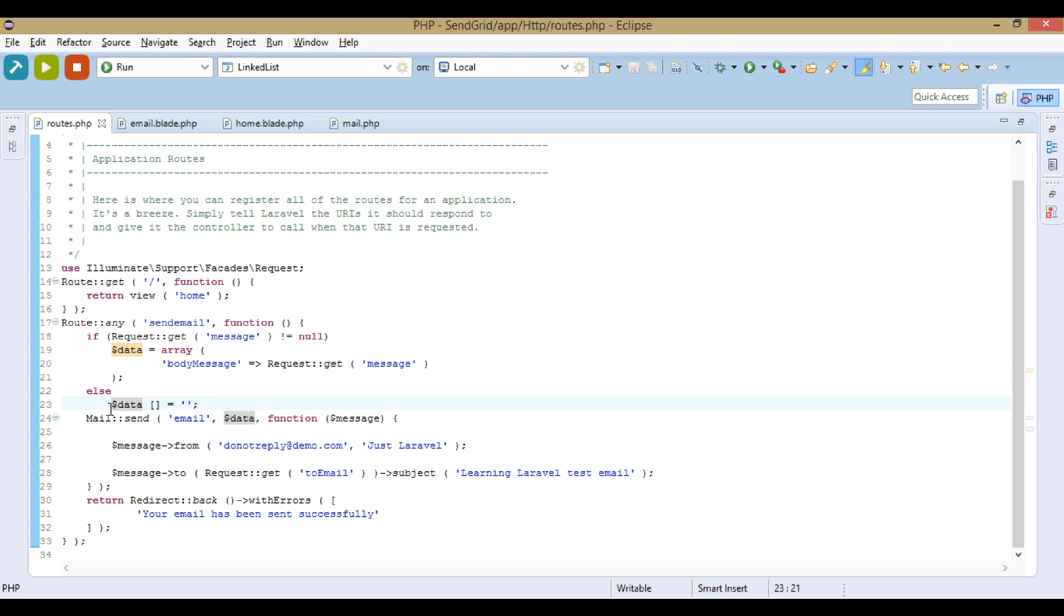And it will store this body_message in an array called data. If there is no message, data array will be empty. Here we only used message, so there is only one variable in the array.